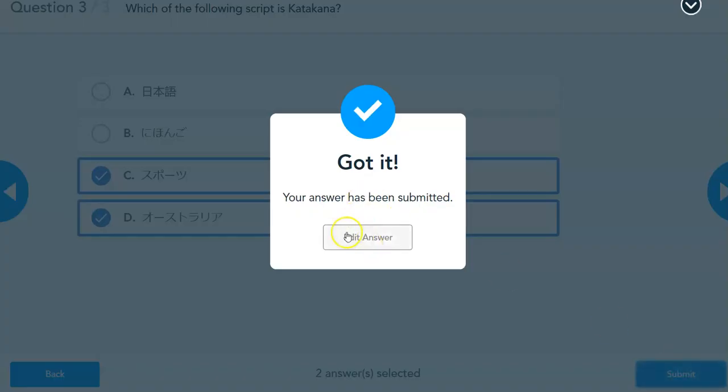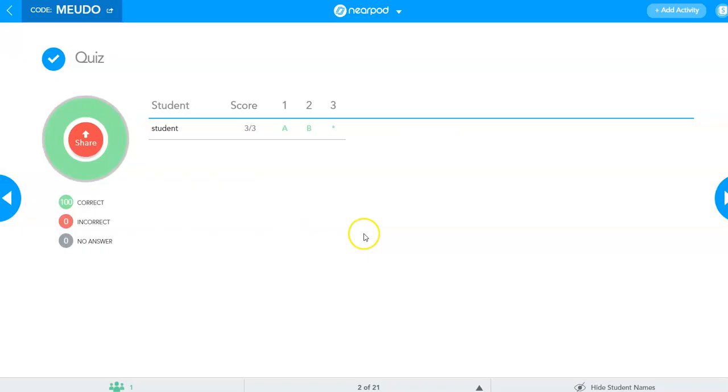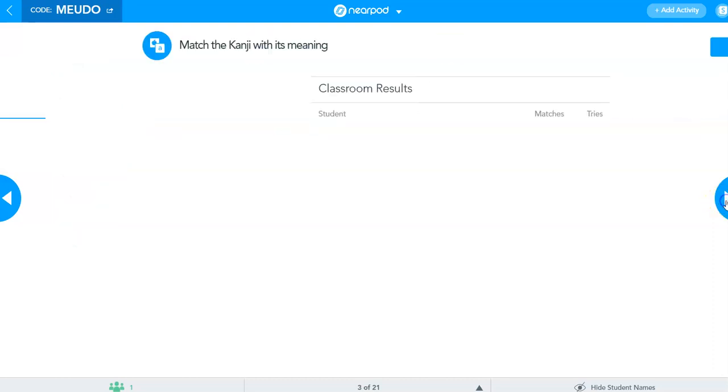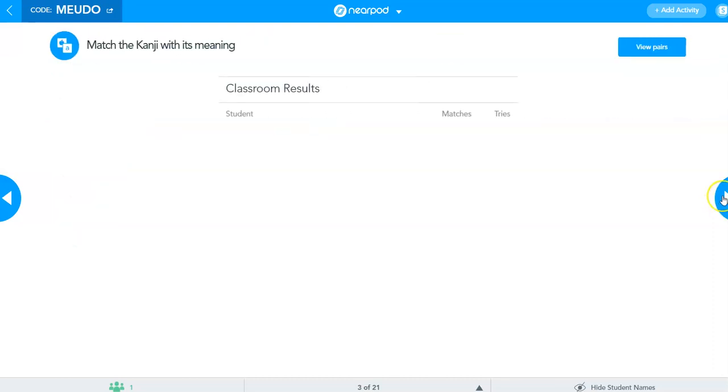Once students get into your Nearpod lesson, this is what you'll see. So this is the quiz that I just completed as a student. And then if I click next, it moves to the next slide. And for the student screen, it moves as well.